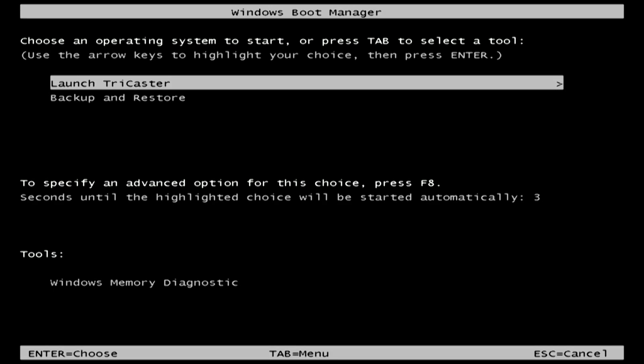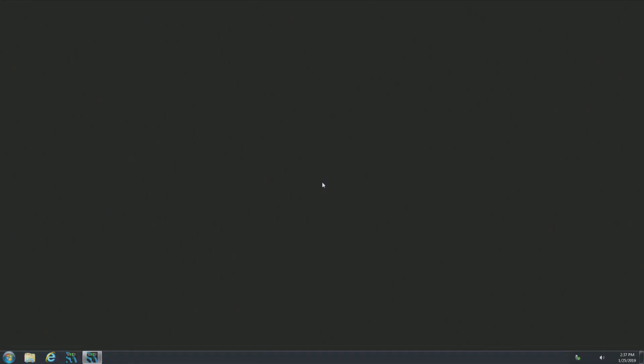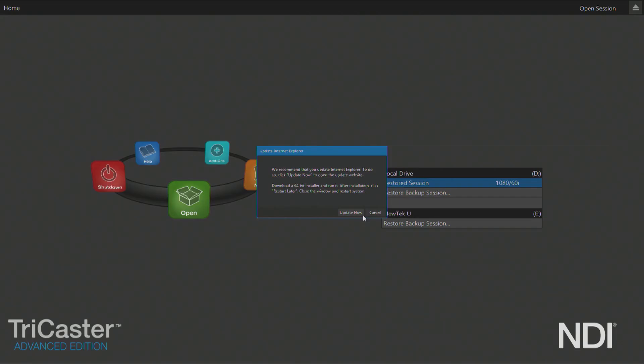Now once you power it back on, simply launch the TriCaster like you normally would. Now after you've performed a restore, your TriCaster will be back on its default software that it shipped with. I highly recommend updating your TriCaster after this step to make sure that you have the latest software build.